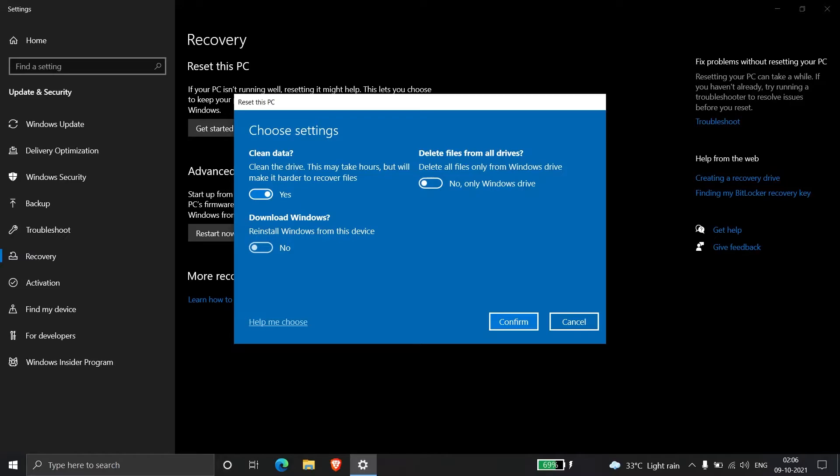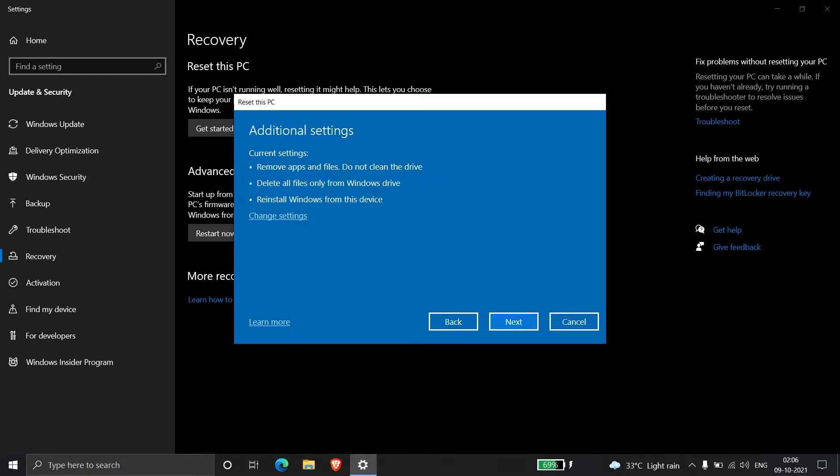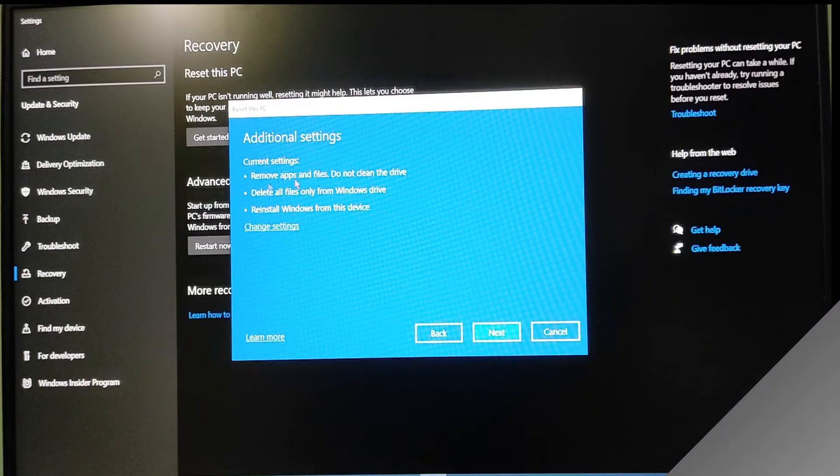The third option we already discussed in the previous menu, so we won't change it. Click Confirm to confirm the settings. Before clicking Next, I'll switch to my camera to show you the full reset process, because I can't record the screen during the reset. I'll switch to camera view to explain better.